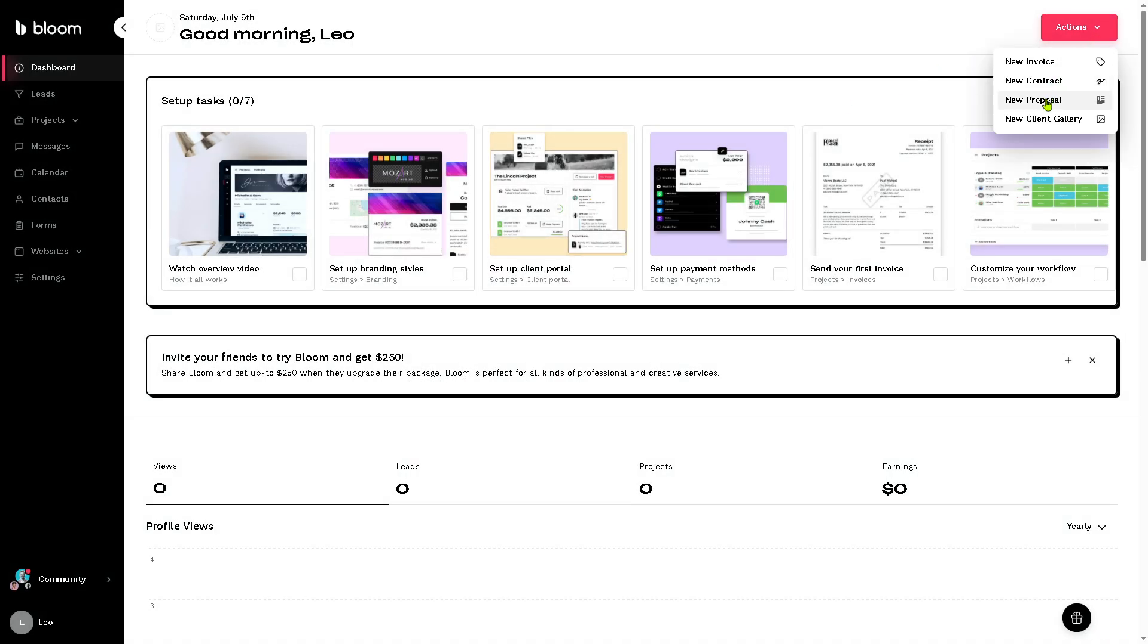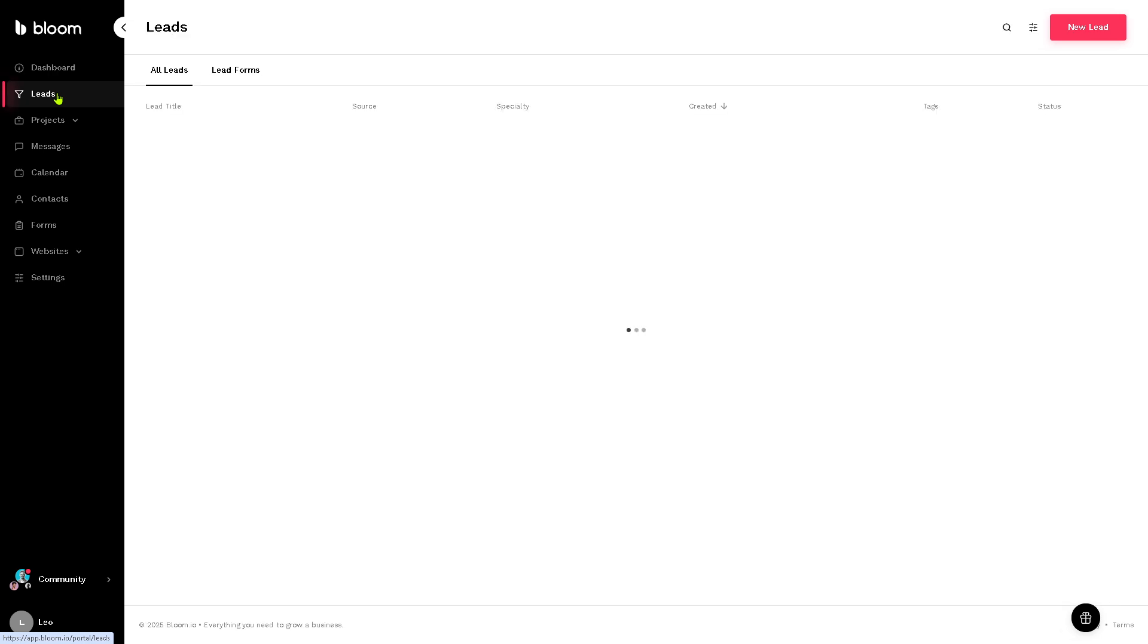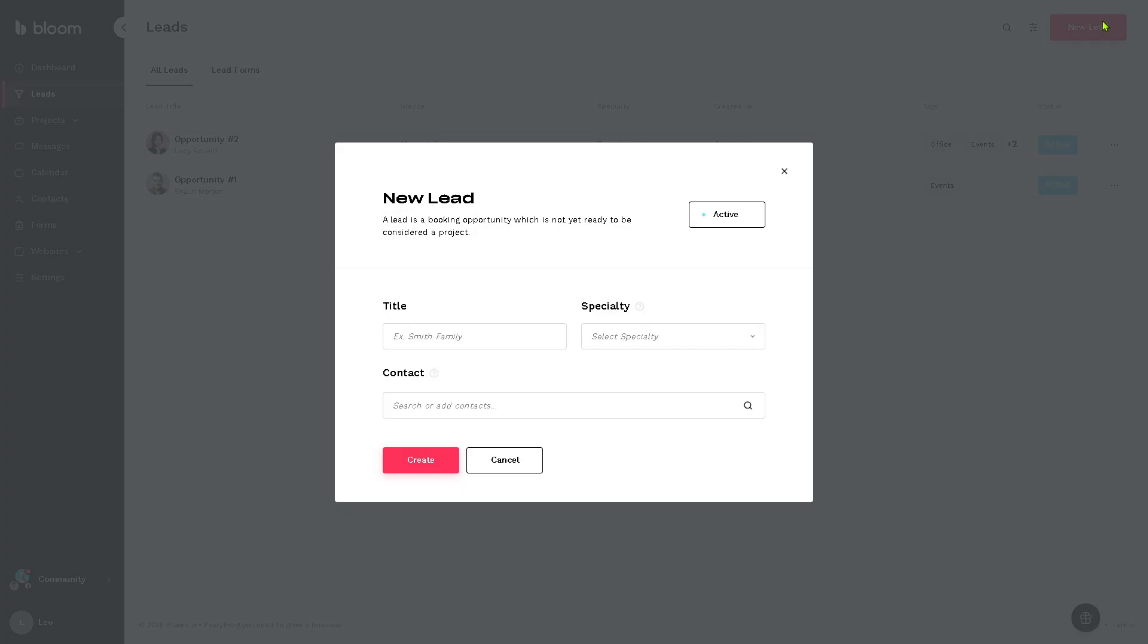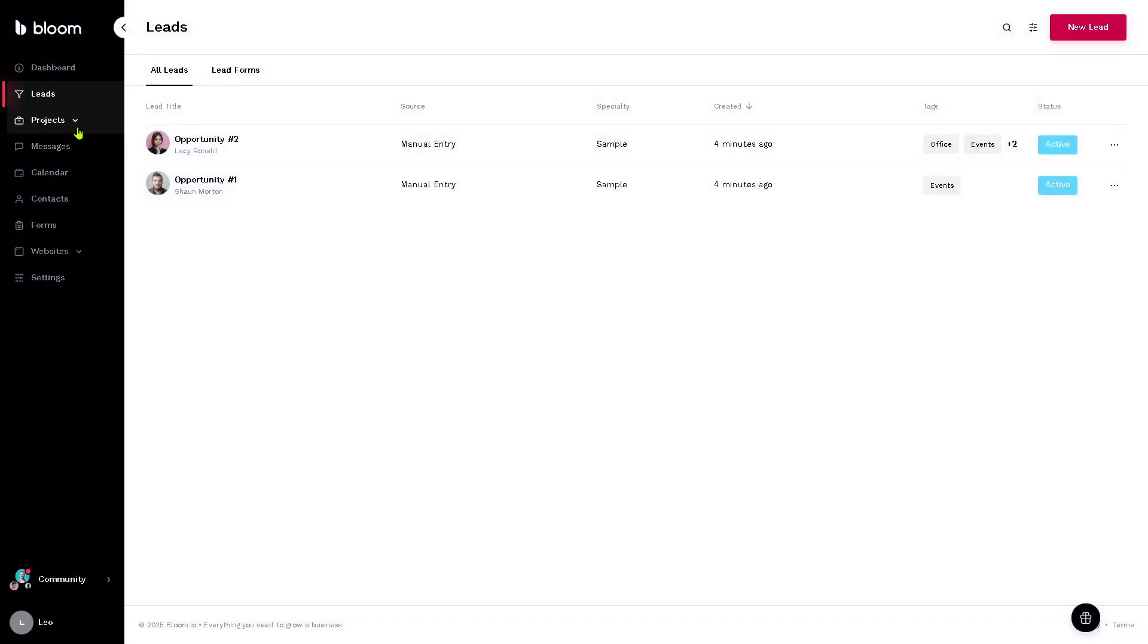The leads section is going to be where your potential client or inquiries are managed. If you wanted to create a new lead, it's very simple. Click the red button. Same as before, you just have to provide the title, specialty and contact.